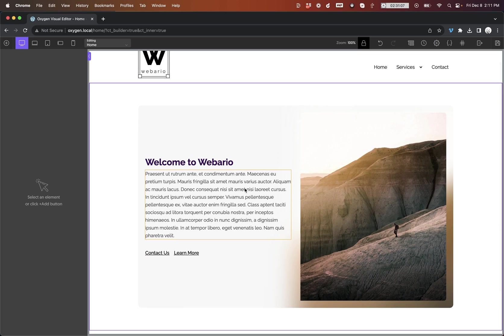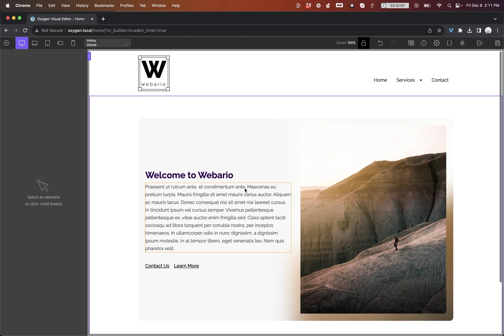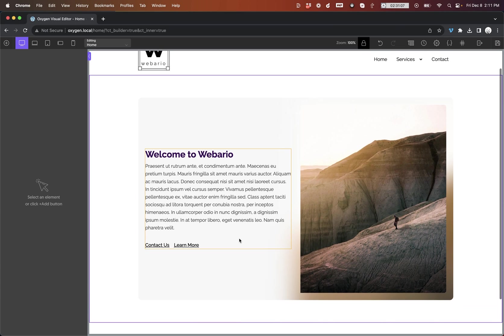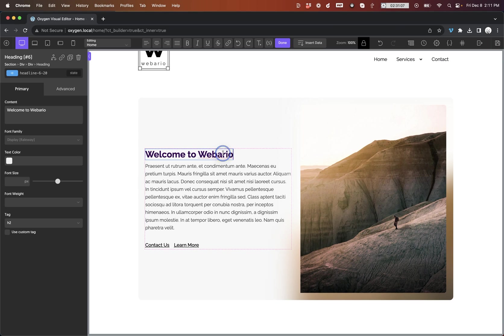Now, where this becomes really powerful is when you're dealing with templates. As you can see here, I have a header and a footer. Now, let's say I'm editing this homepage, and I decide I need to change the name of my company for whatever reason.